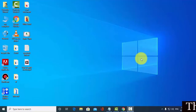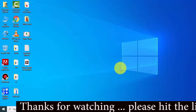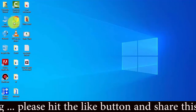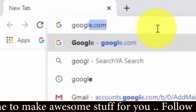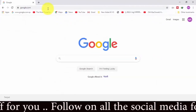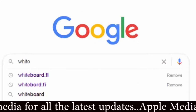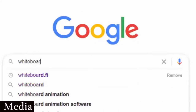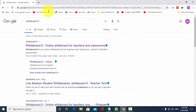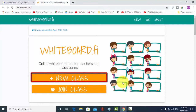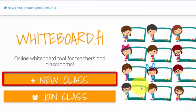You can use the same browser as well. You can use Google Chrome as well.